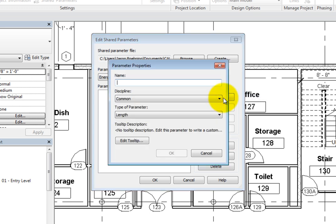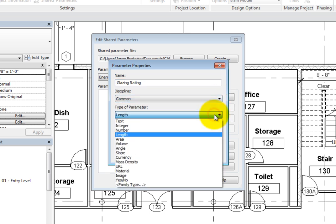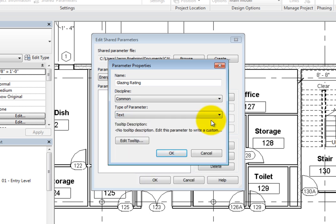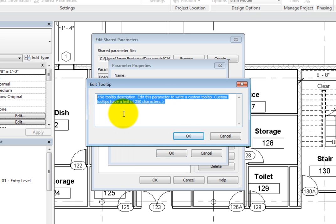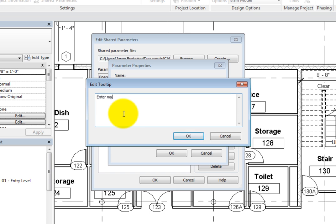Select New. In the Parameter Properties dialog, type Glazing Rating in the Name field. You can also choose the Discipline and Type of parameter. Set the Type to Text. Below that, you can see the Tooltip Description if one has been added. If a Tooltip Description has not been specified, it will read No Tooltip Description. To add one, click Edit Tooltip. This displays the Edit Tooltip dialog, which is essentially a text box to add up to 250 characters to describe the parameter. This can help all team members better understand the parameter. Replace the default text with Enter Manufacturer's Specified Glazing Rating. Click OK to close each of the dialogs.